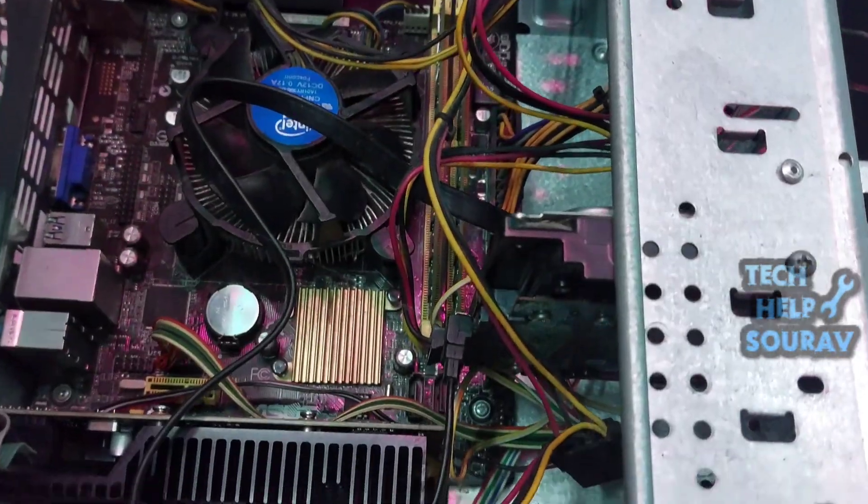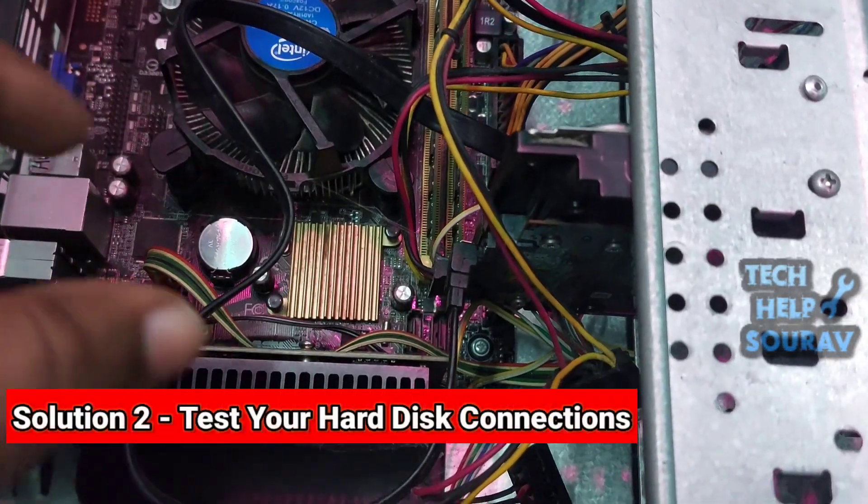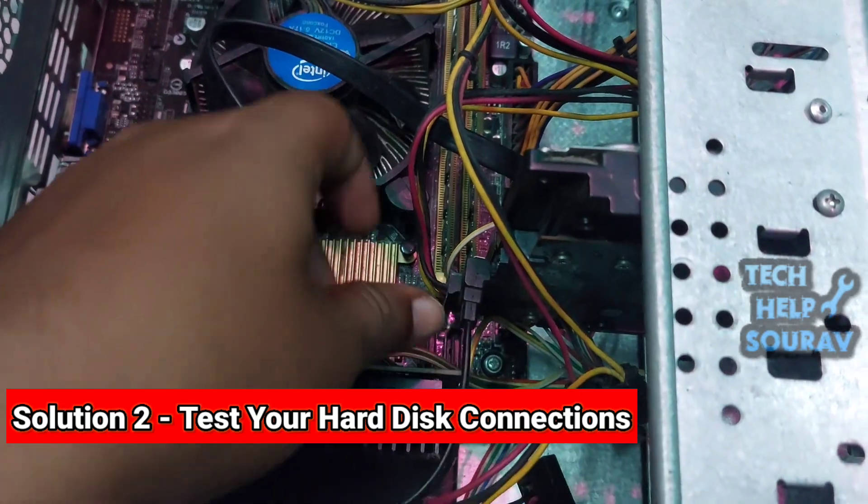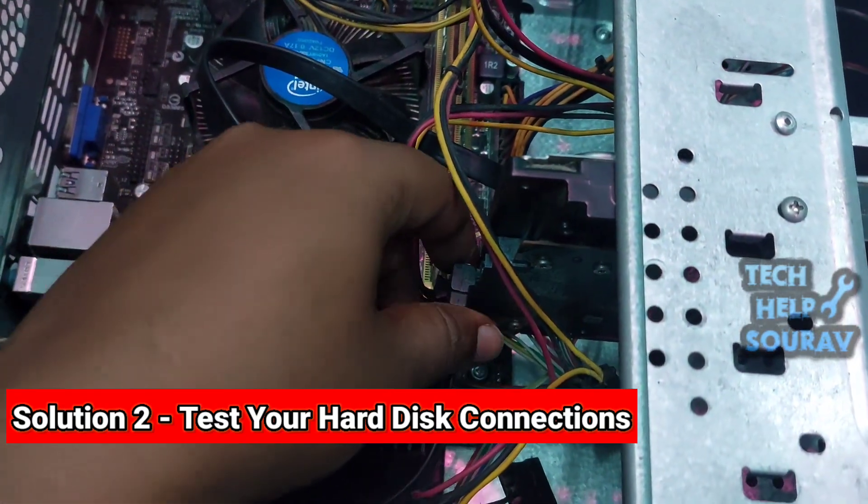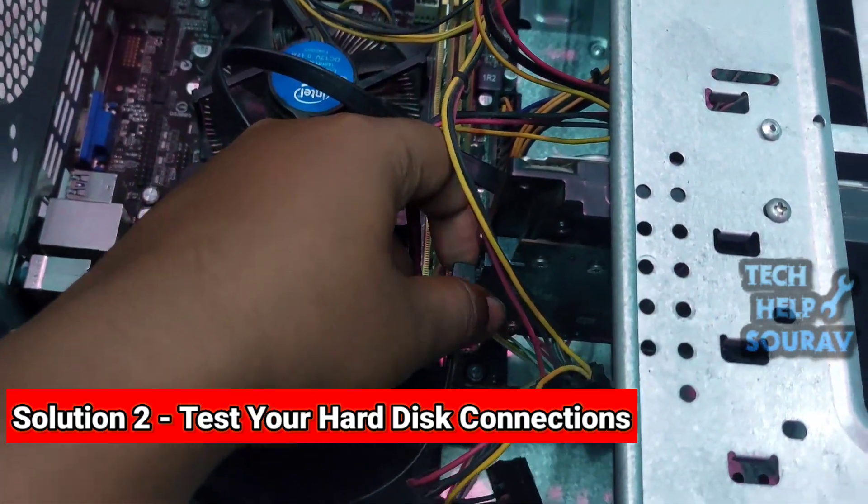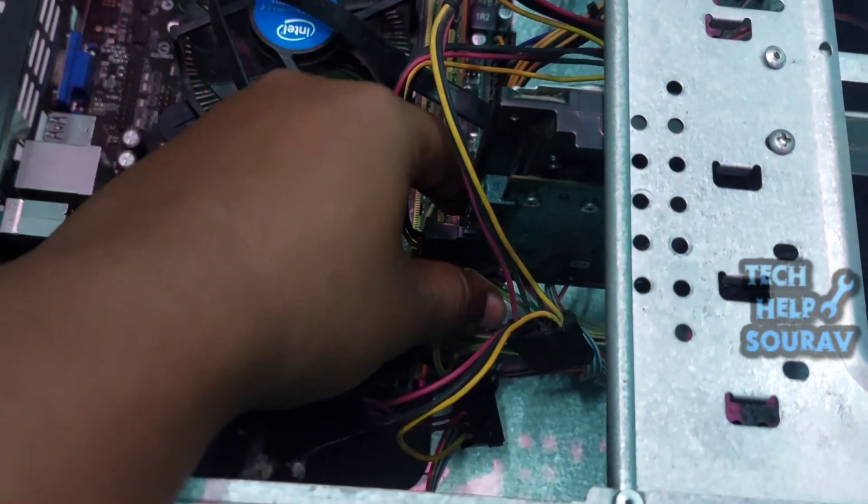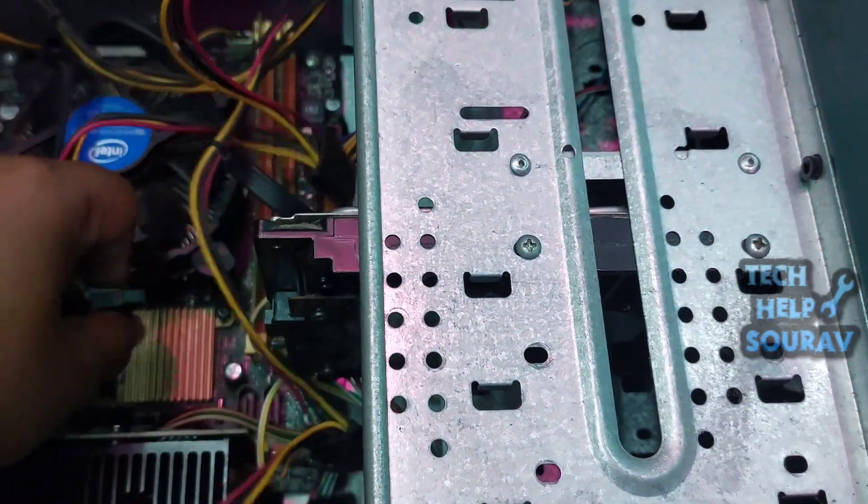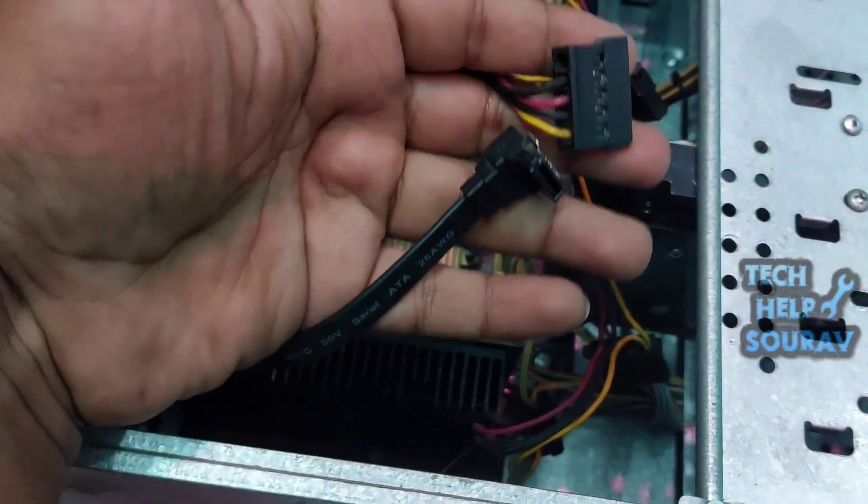If the hard drive was recently installed or the computer was moved, ensure all cables are securely connected. If you have multiple hard drives, try disconnecting all but the one with the operating system.